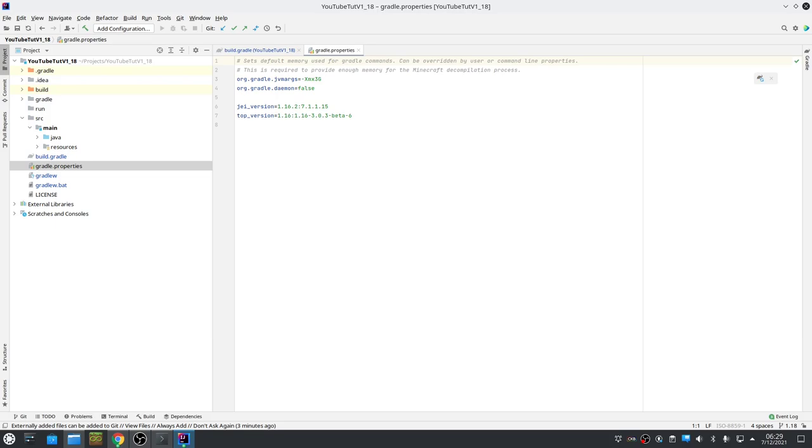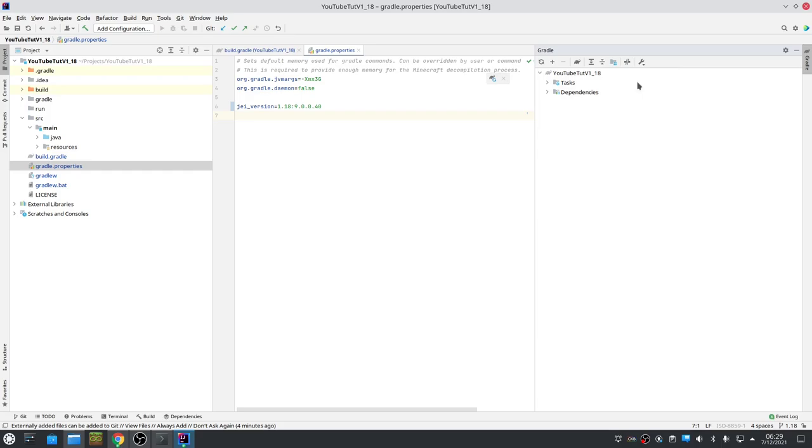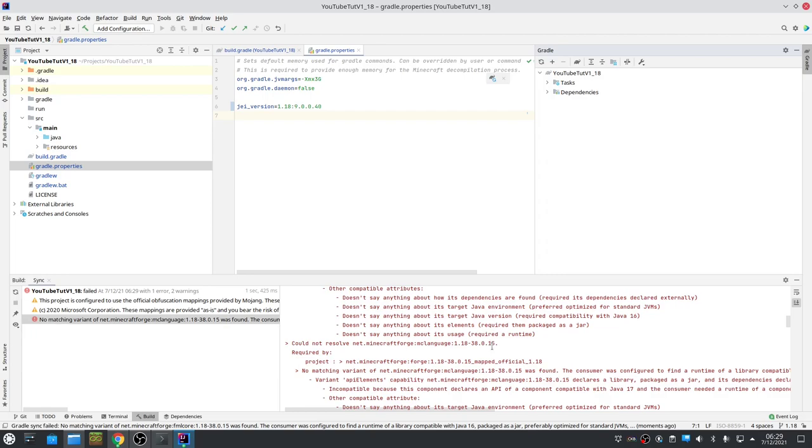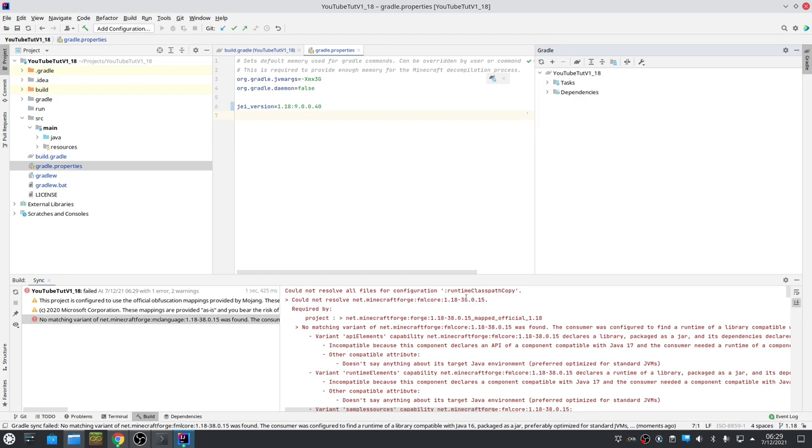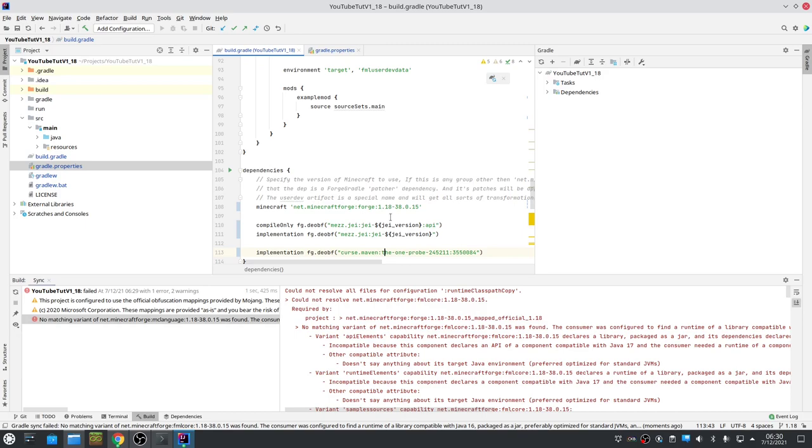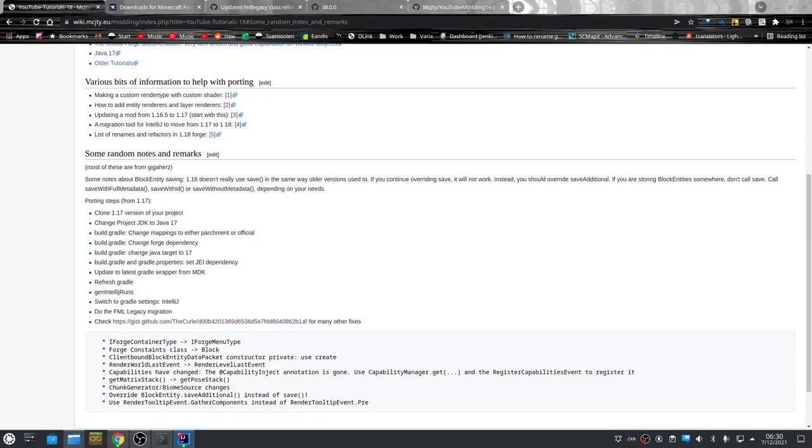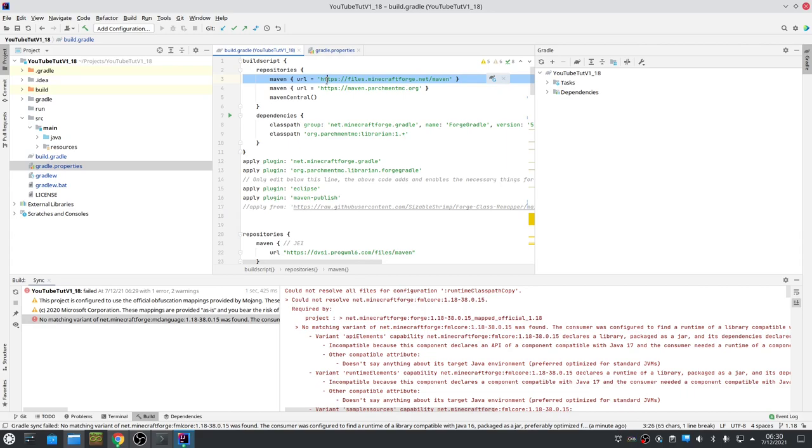I'm copying from a test project that I made so that makes it somewhat easier. So that's JAI because JAI is already ported to 1.18 and The One Probe we get from the Curse Maven. We also need to fix these versions. This is probably caused by this line - that's a better Maven to use for Forge.